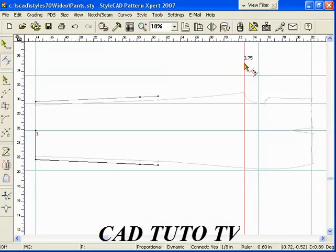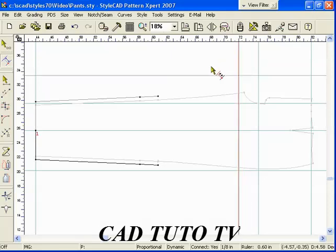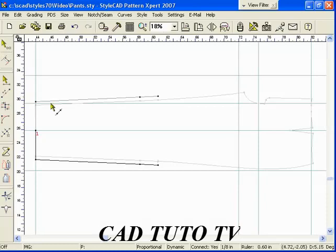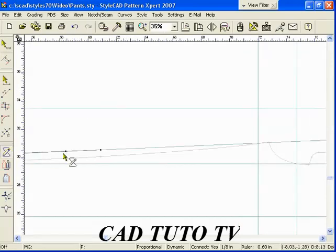A guideline can be created to go through any two points. Click inside the side ruler area with the Ctrl key down. Then, drag a line from the first point to the second point.